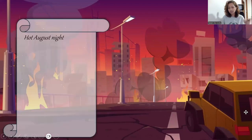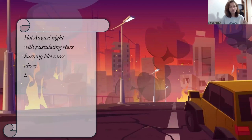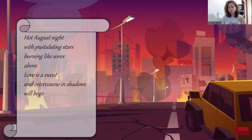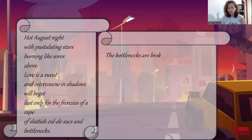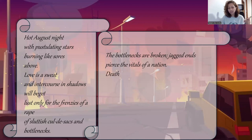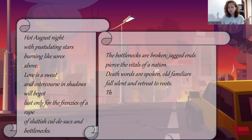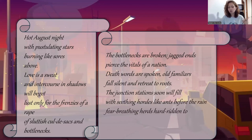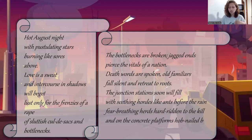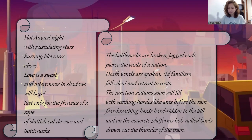Let's move on to the next few stanzas. I'll start by reading the third and fourth stanzas before going to the analysis. Hot August night, with pulsating stars burning like sores above, love is a sweat and intercourse and shadows will beget. Lust only for the frenzies of a rape of sluttish cul-de-sacs and bottlenecks. The bottlenecks are broken, jagged ends pierce the vitals of nation. Death words are spoken, old familiars fall silent and retreat to roots. The junction stations soon will fill the seething hordes like ants before the rain. Fear breathes in herds hard ridden to the kill. And on the concrete platforms, hobnailed boots drown the thunder of the rain.